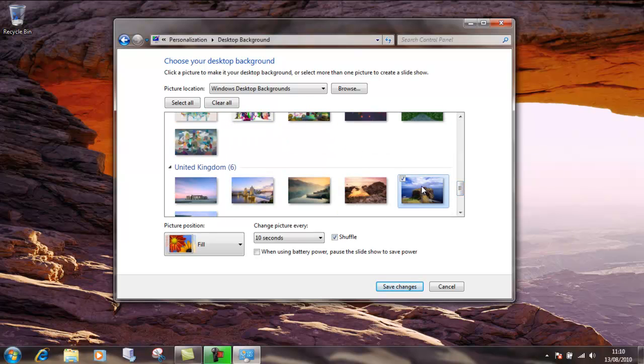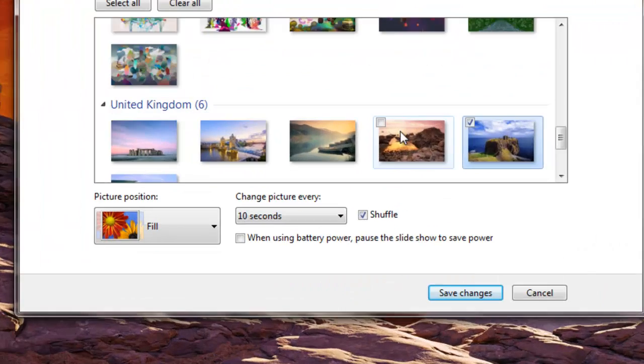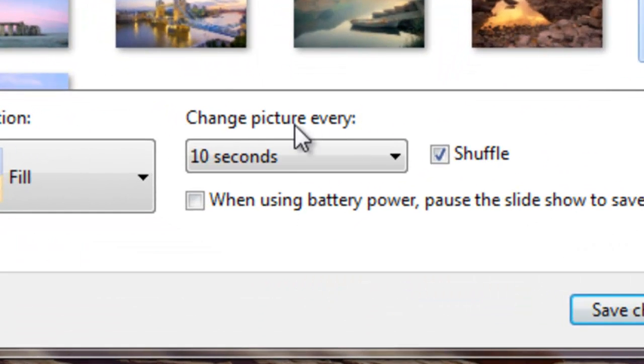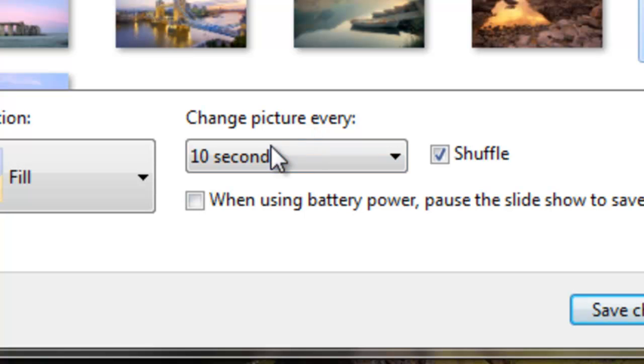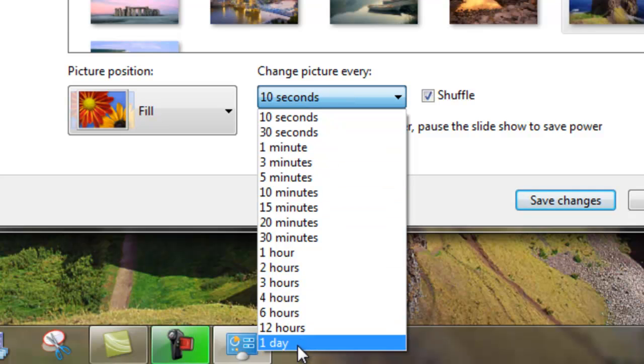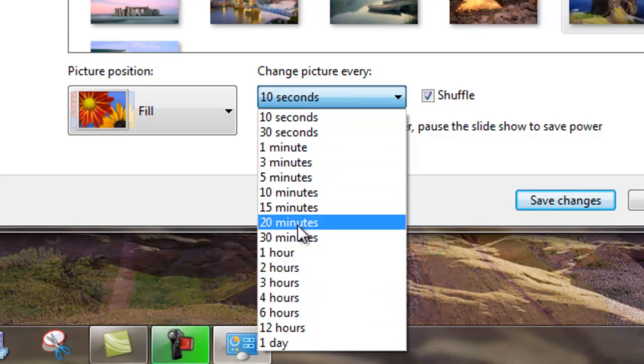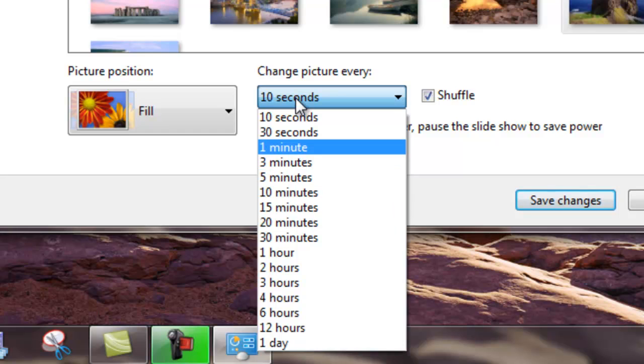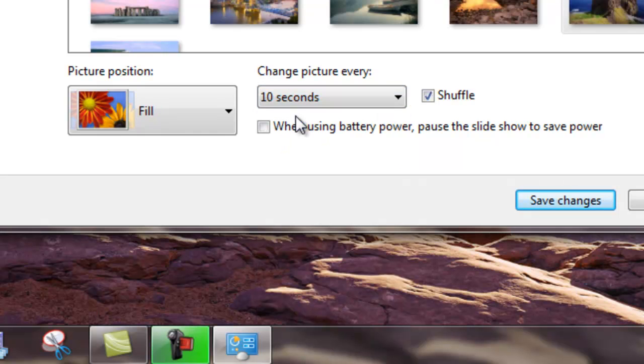Down here you can see that it's going to change the picture every 10 seconds. This is kind of creating a slideshow, and with the drop-down menu you can change that. You can just say, right, okay, just change the picture on a daily basis, right the way through by hour, minute, all the way down to 10 seconds. If you are running it on